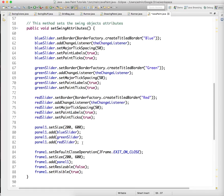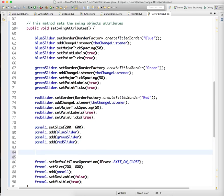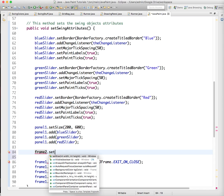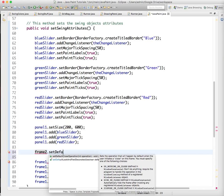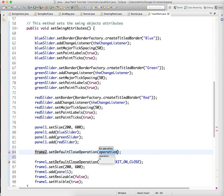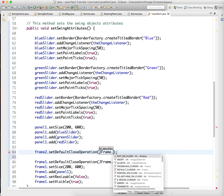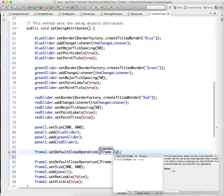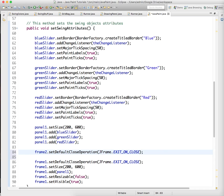So we have panel 1 is already defined at 200 by 600, and we need to define frame 2 dot set default close operation JFrame dot exit on close.